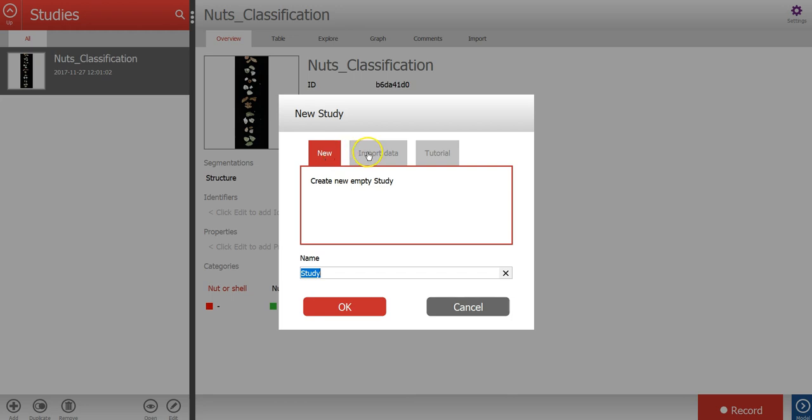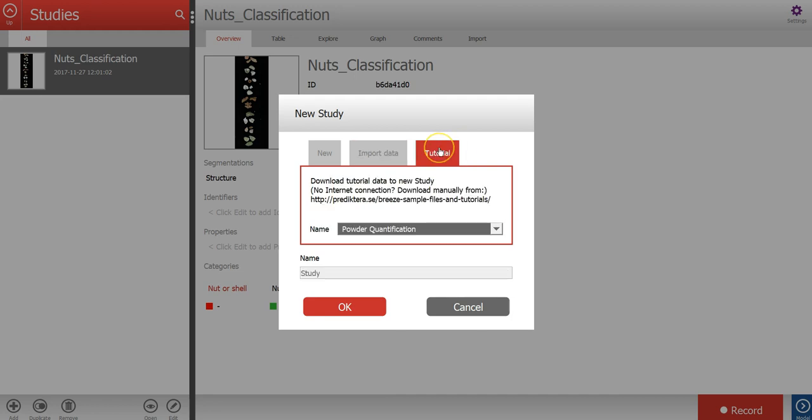Or import previously recorded external image data from your hard drive, or finally you can download tutorial data from the internet, and this is what I'm going to do here.